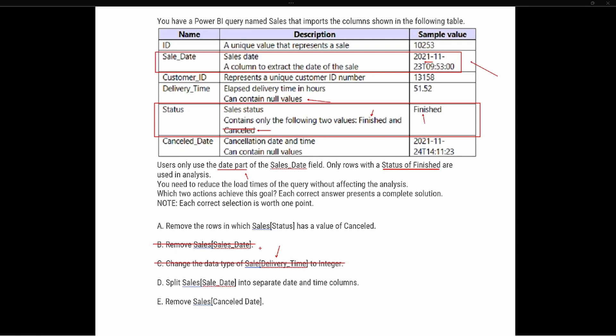Now that I've eliminated two potential options, I'm narrowed down to three. Option A says remove the rows in the sales status column that have a value of cancelled. You might wonder how I know that refers to the status column. In Power BI, the first part is the name of the table — typically identified with single tick marks — so it would say 'Sales'. Anything inside brackets is going to be a column name.